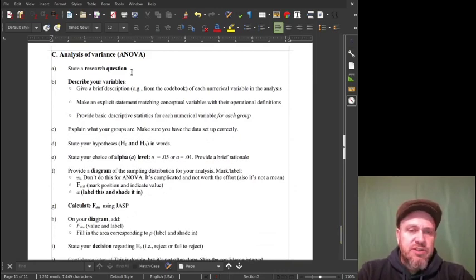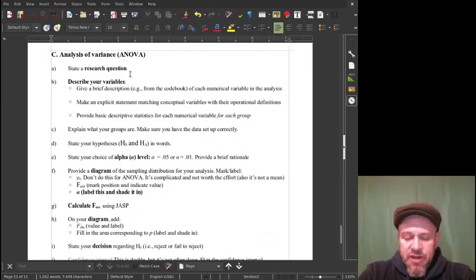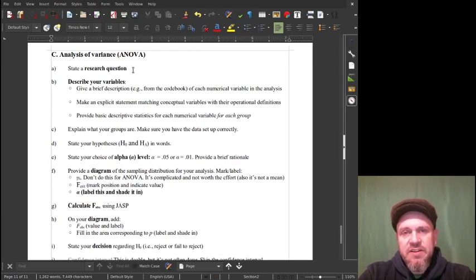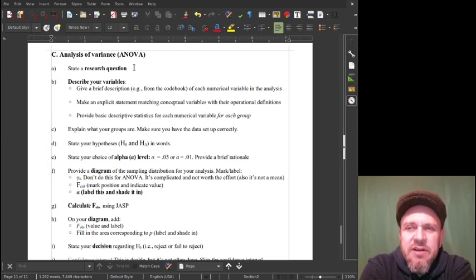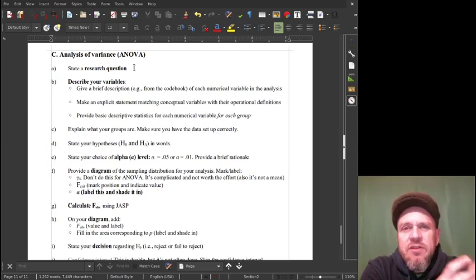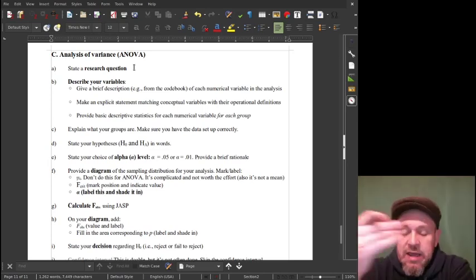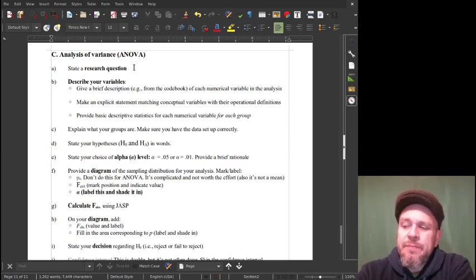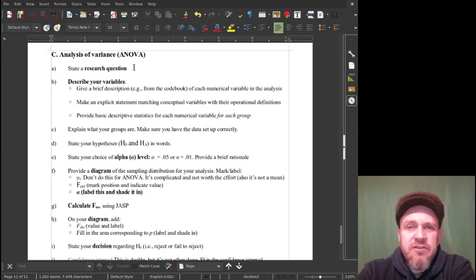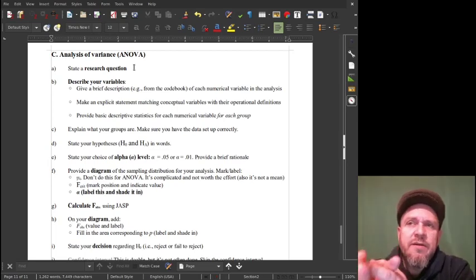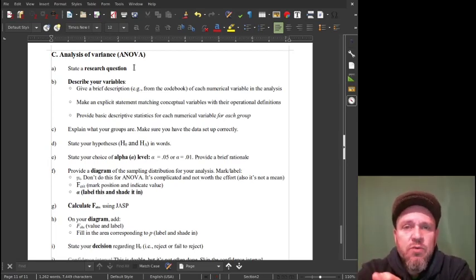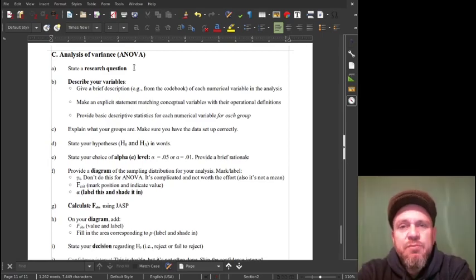I'm going to state a research question. In my data set there is a political affiliation variable that's ordinal — ordered categorical — and has five levels: very liberal, liberal, middle-of-the-road, conservative, and very conservative. And then there was a questionnaire asking how much the offenders in the vignettes that participants saw — sex offenders and non-sex offenders — got averaged together into one index for each person, which was their average punishment rating.